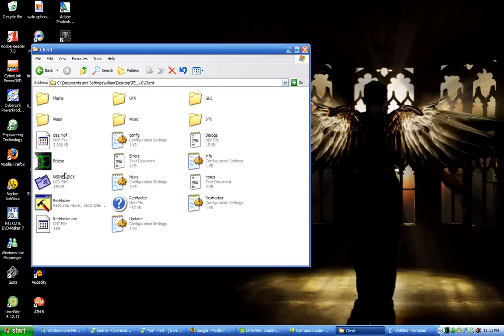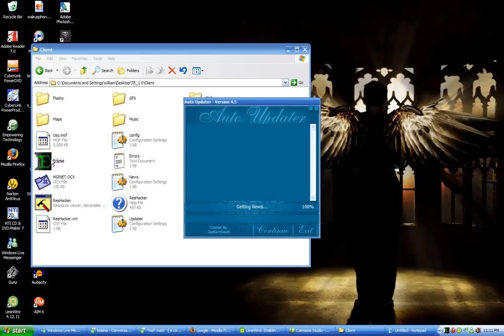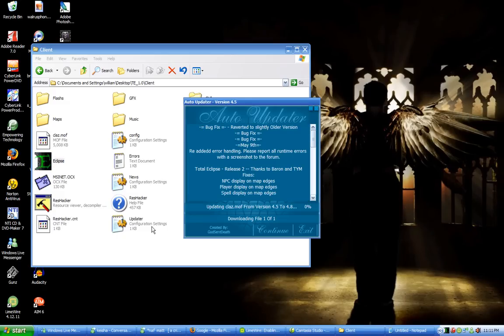From there double click the exe that says eclipse or whatever unit you're getting to. It should be updating the class moth if you just downloaded it and extracted it.